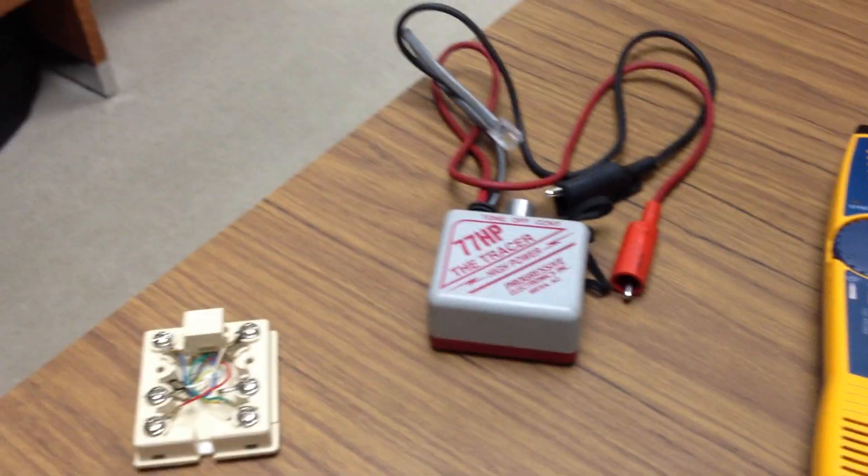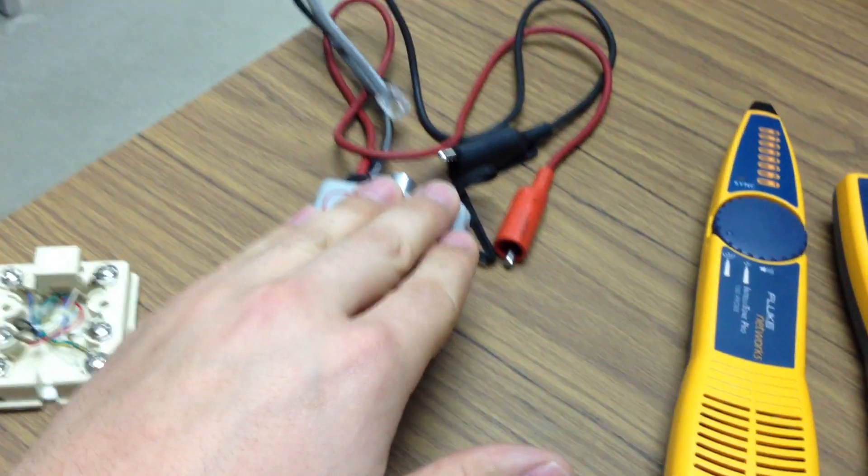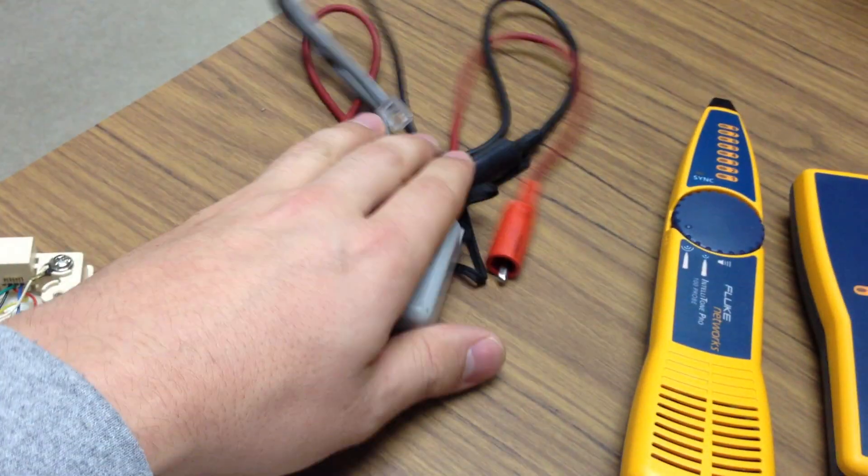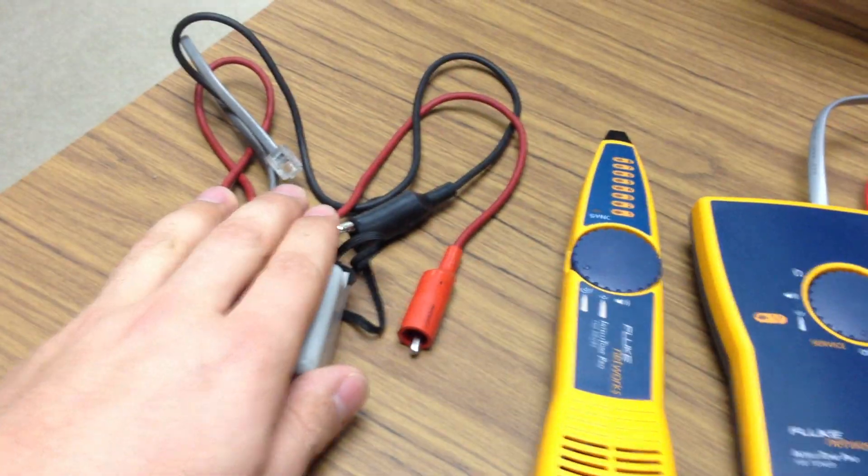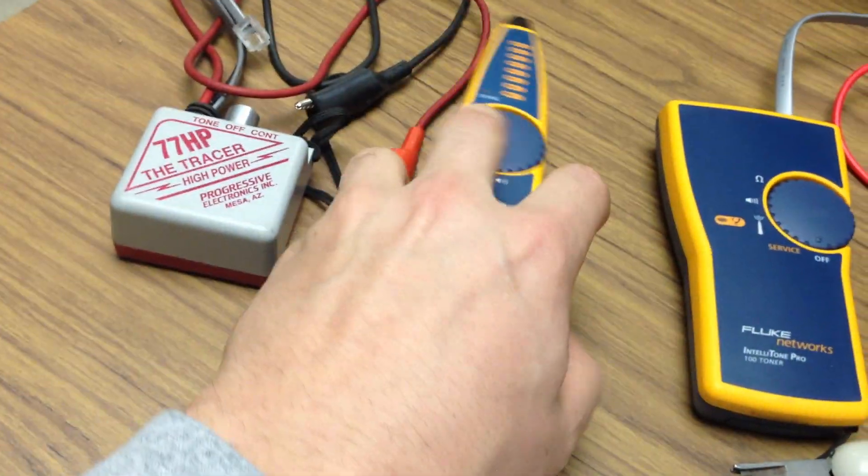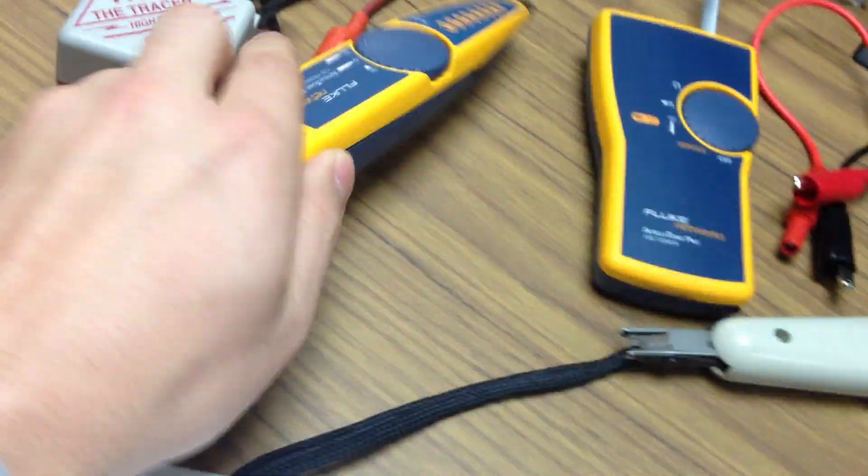This is an older version of a toner, so you could connect this the same way, and you could use this probe to detect it. I'll just show you real quick the way it works.